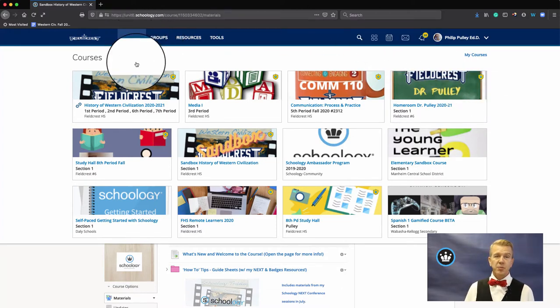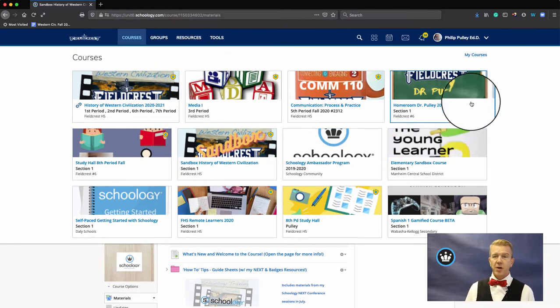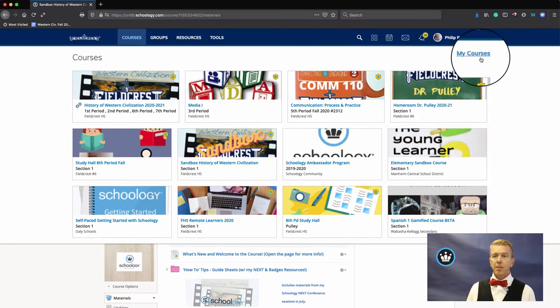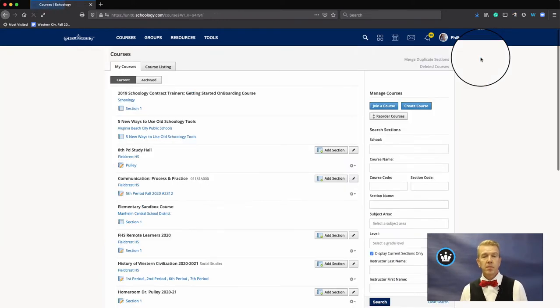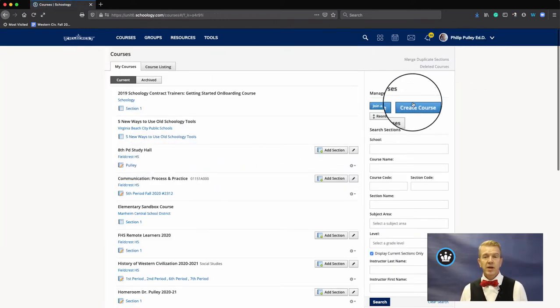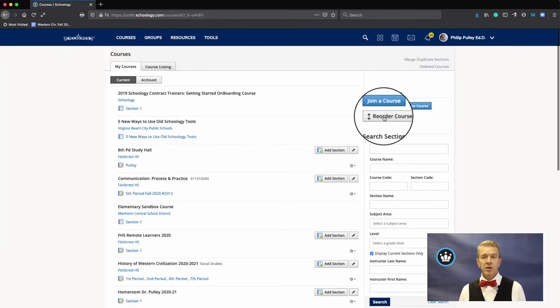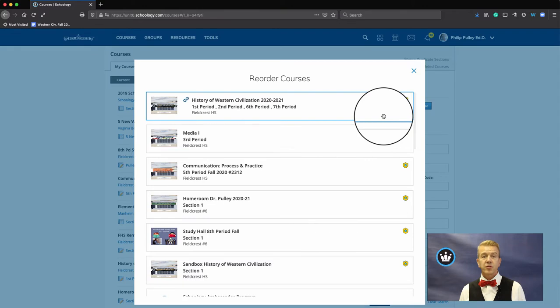From the courses menu, you've got the drop-down, click on my courses. Then click on reorder courses.